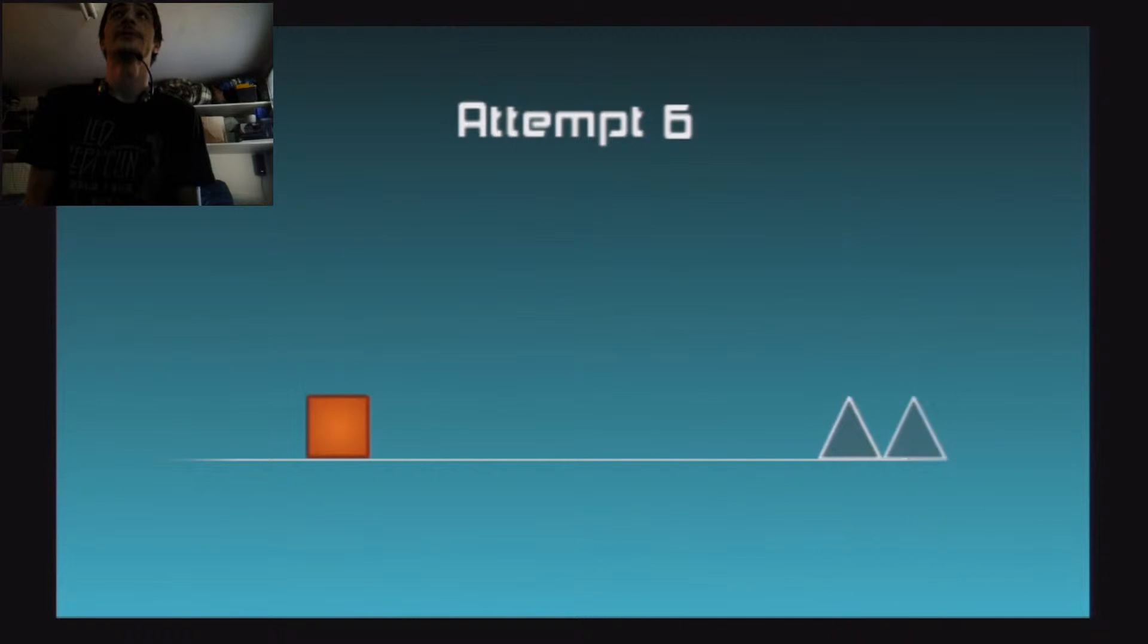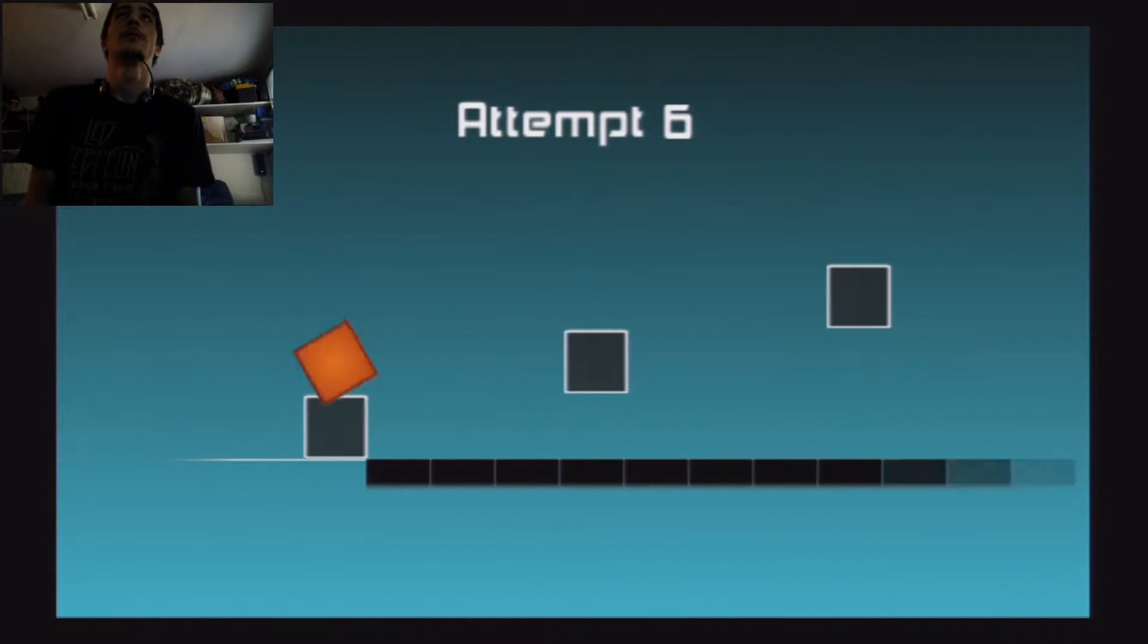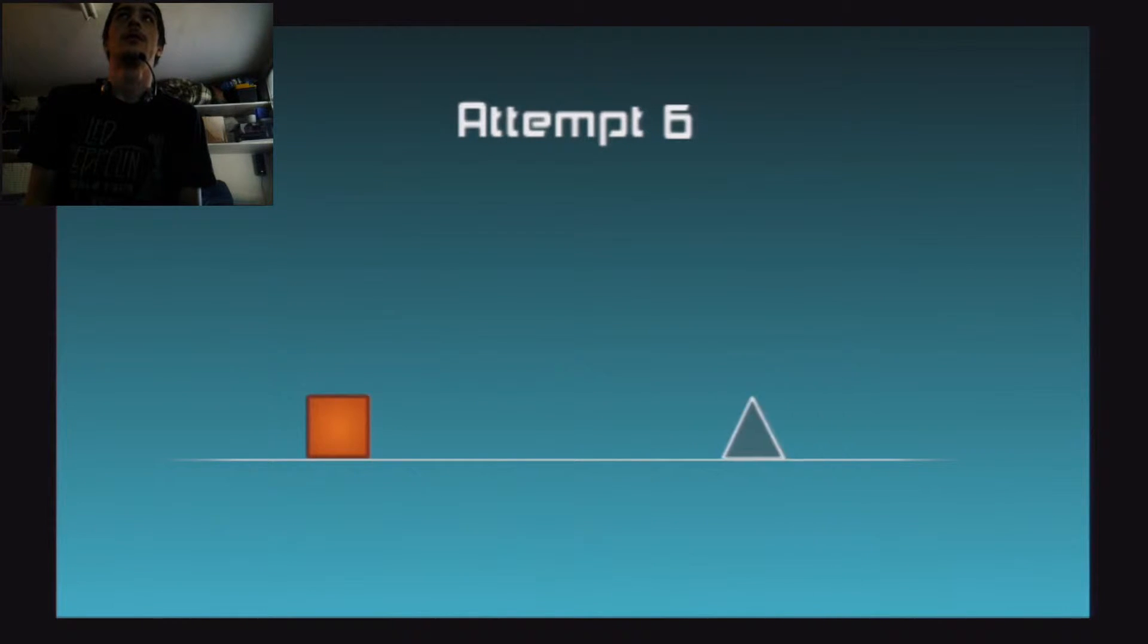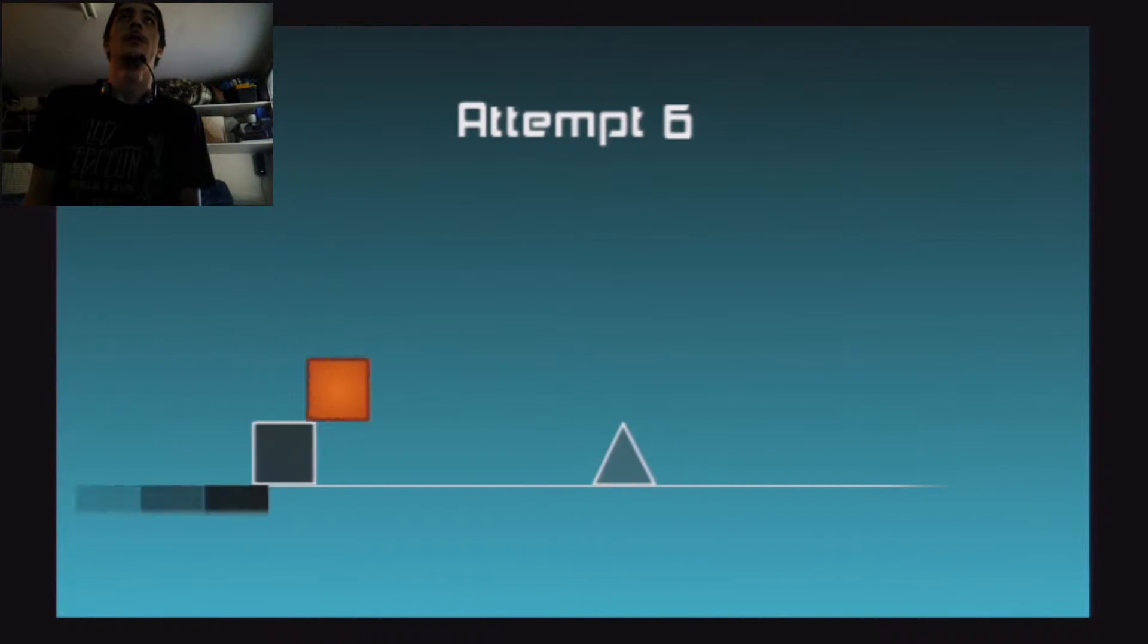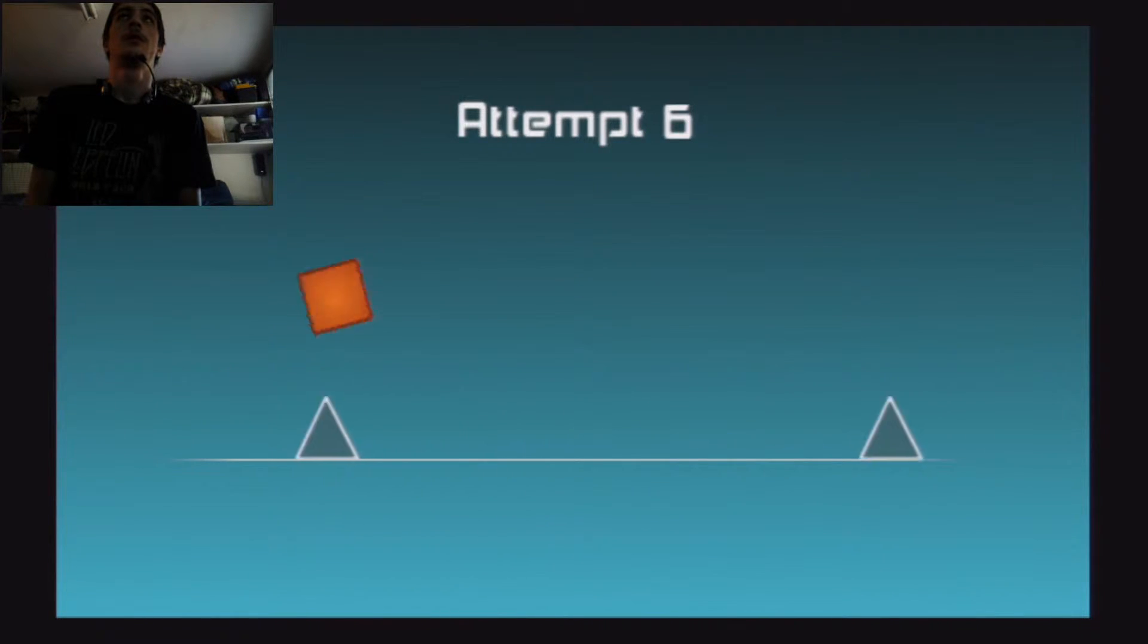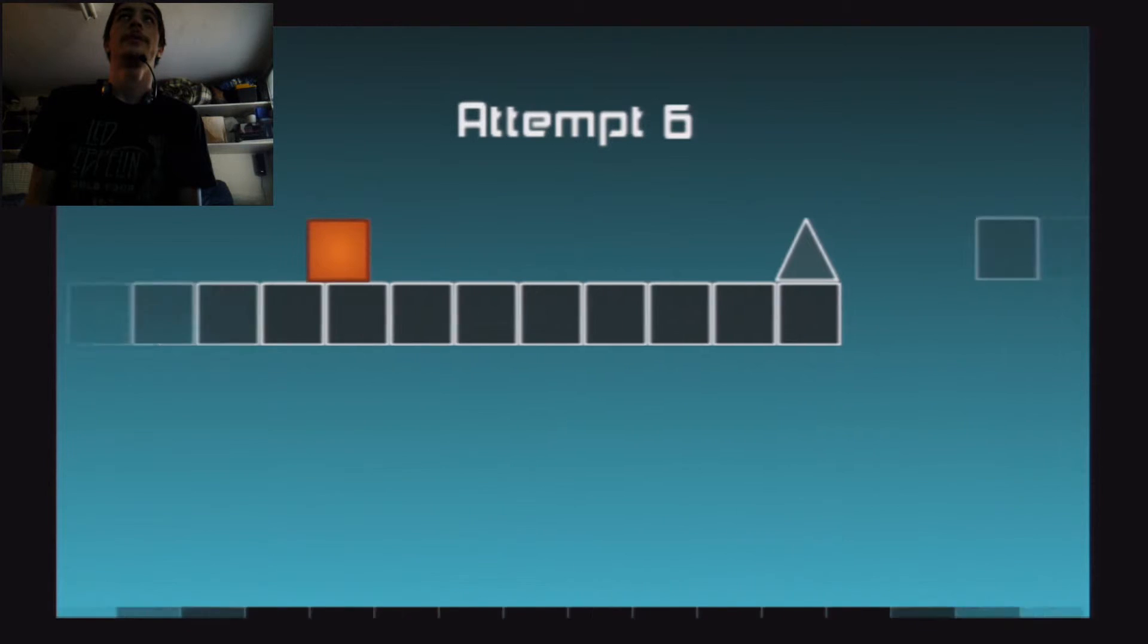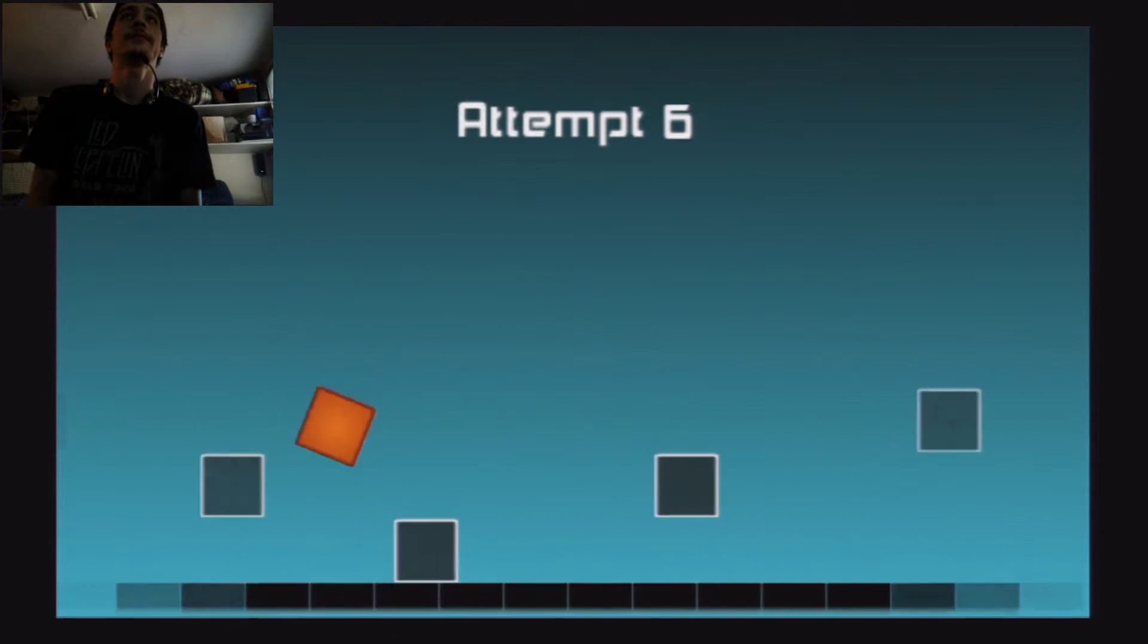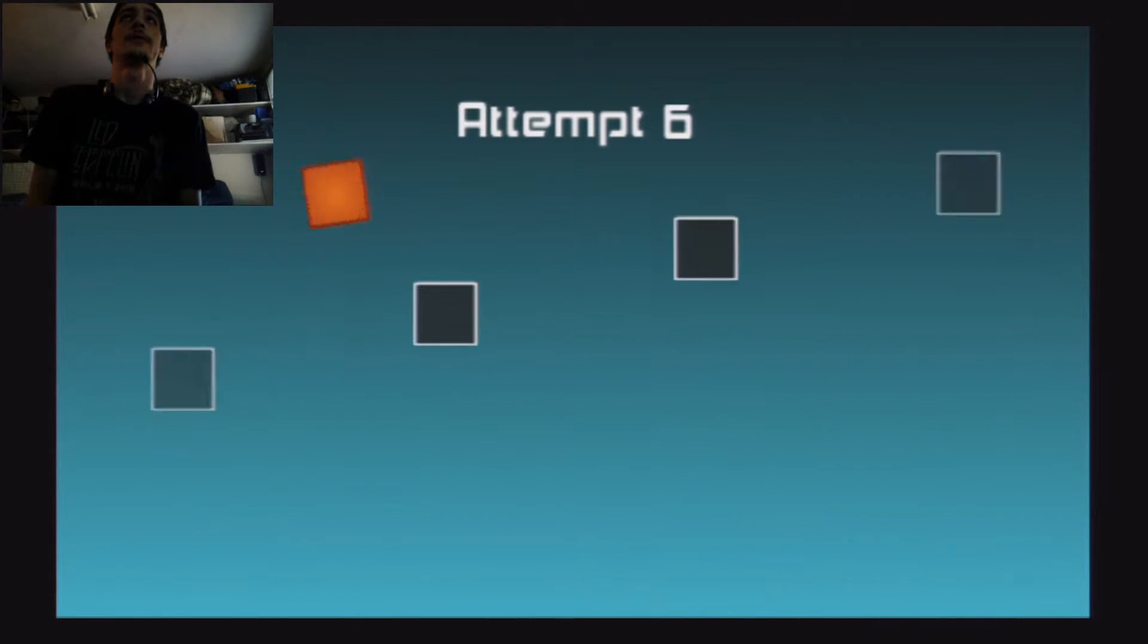This is fucking ridiculously hard. Oh my god. Here we go, oh yeah, oh I almost died there but I got past it.